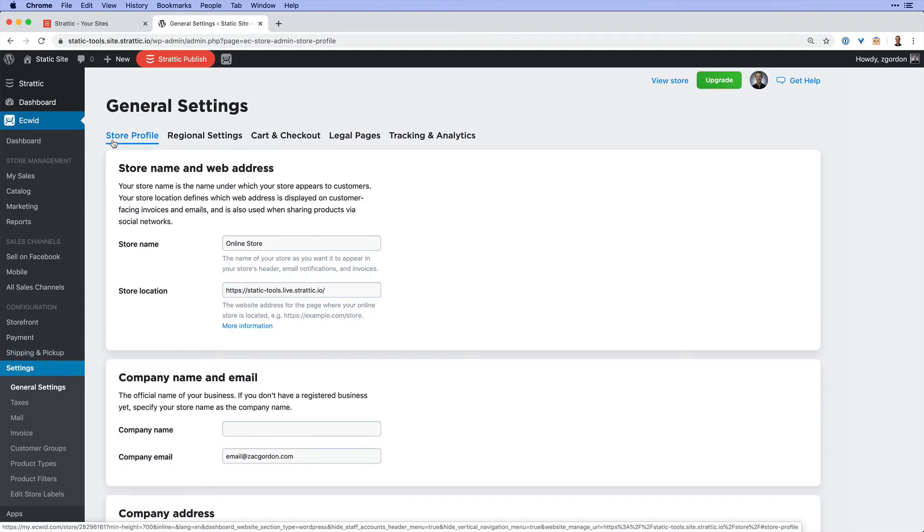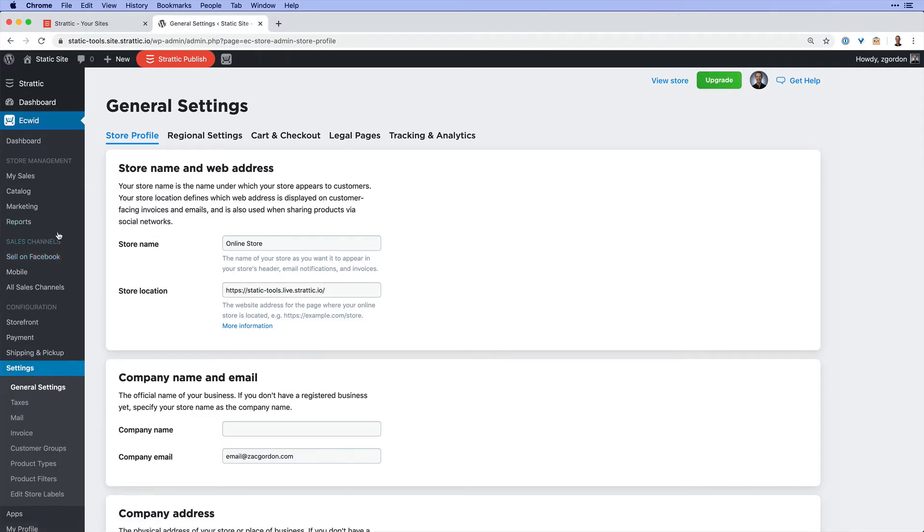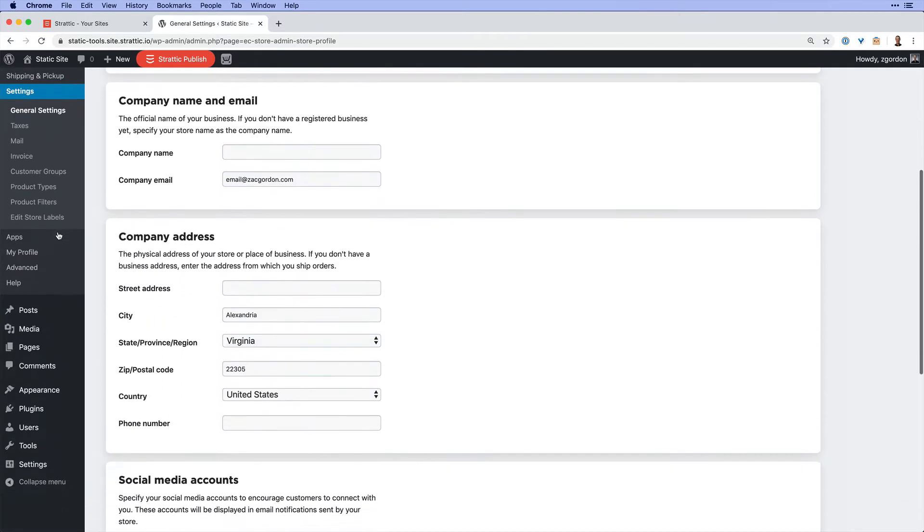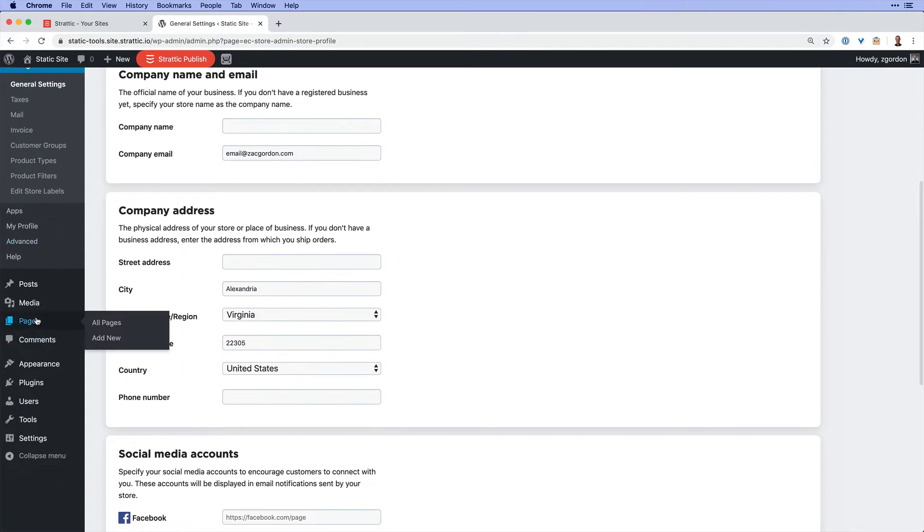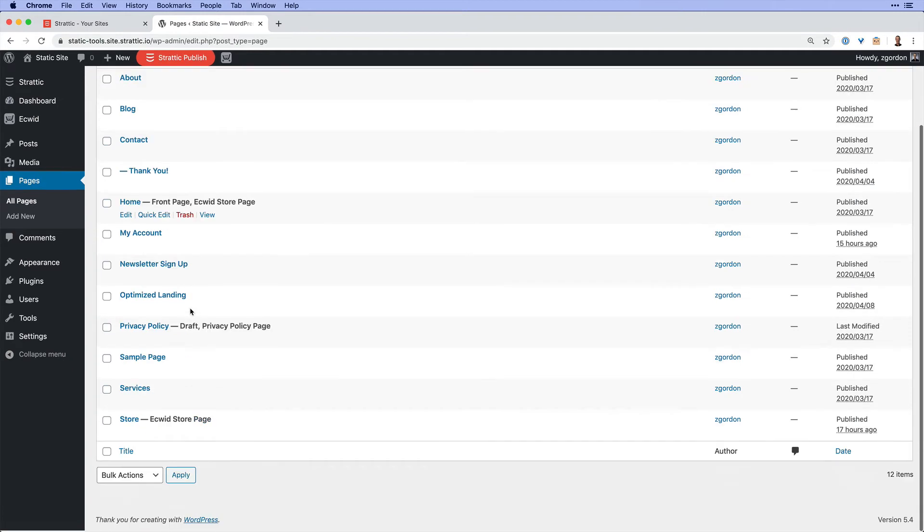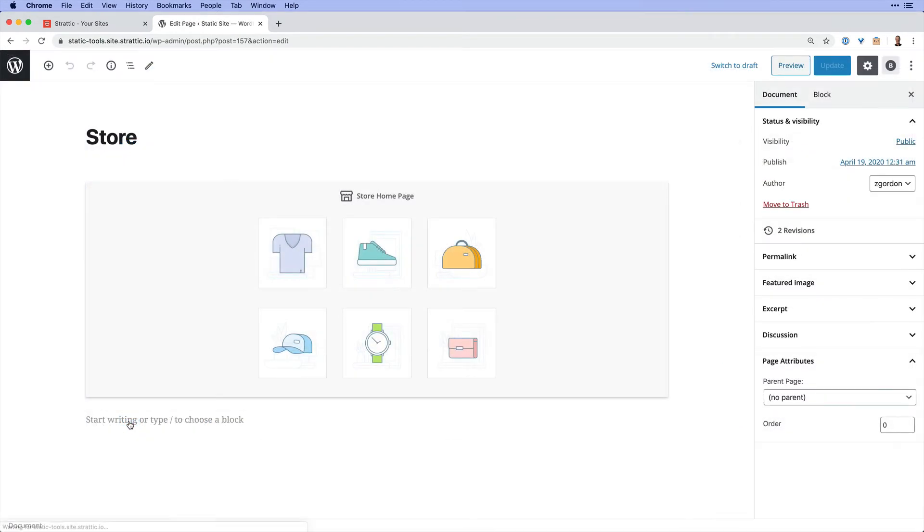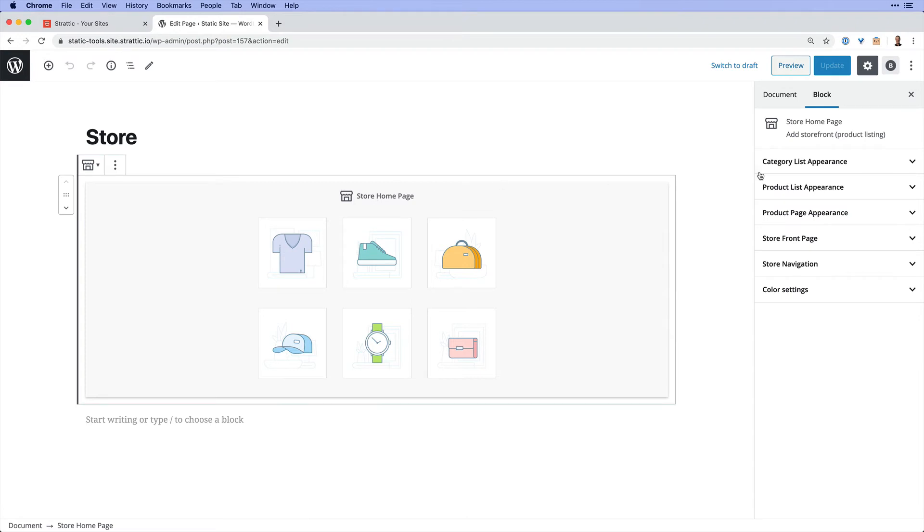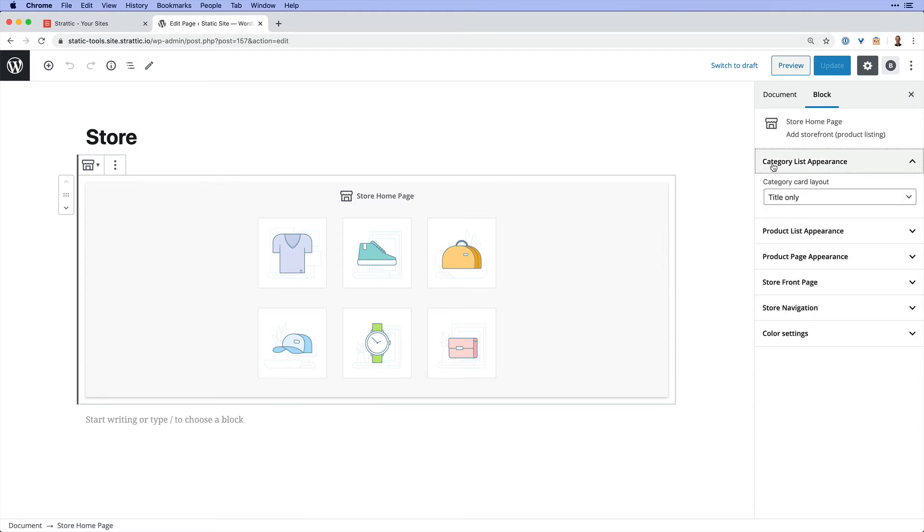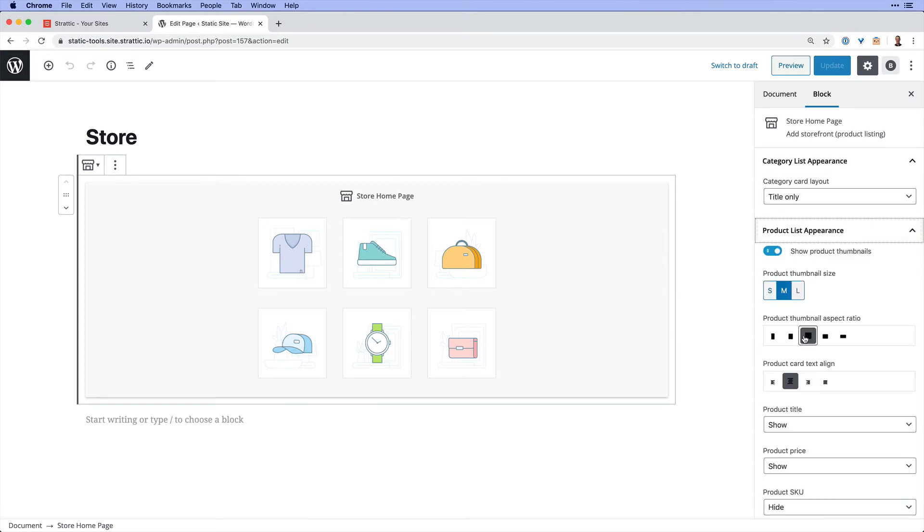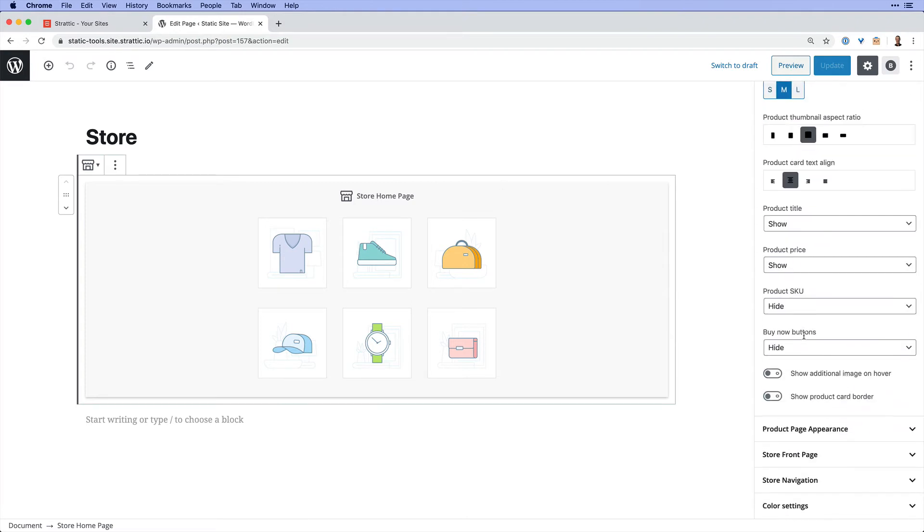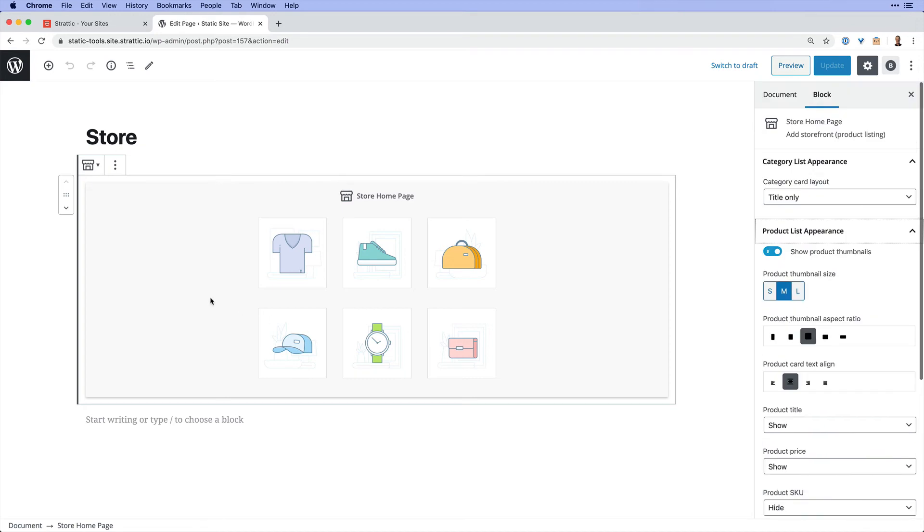After you take some time to familiarize yourself with all of the Ecwid settings, come down into pages and you'll notice that it has created for you a store page. And onto the store page, it has added the Ecwid store homepage block. You could see that there are many settings that you could go through to control how everything looks.